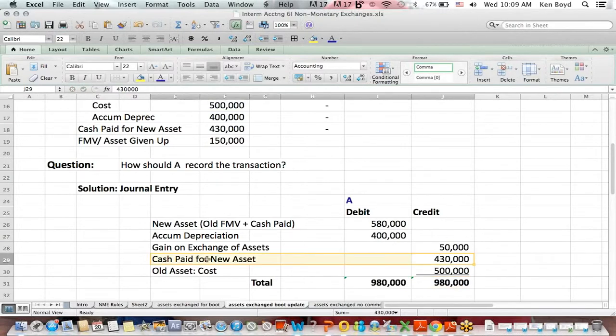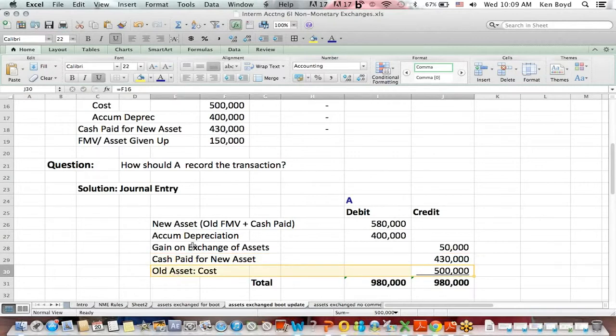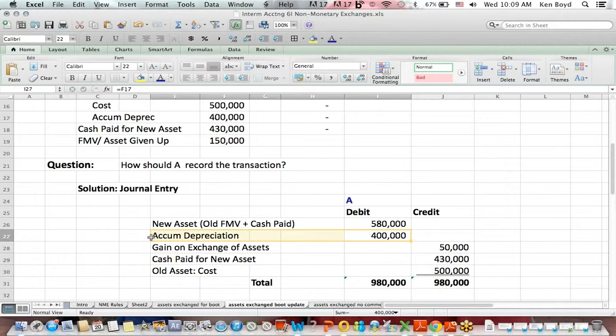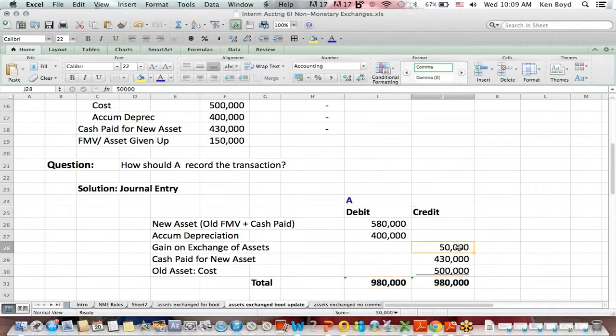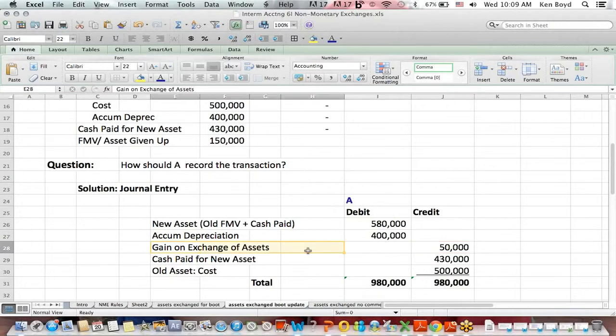Cash goes out the door, we credit. We credit to remove an asset at the original cost. We debit to remove the accumulated depreciation. In order to make debits equal credits in total, we need a credit of $50,000. And because it's a credit, that's a gain on the exchange of the assets.